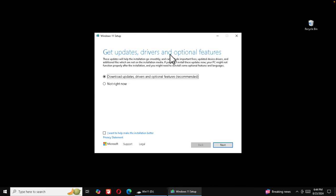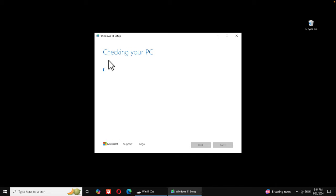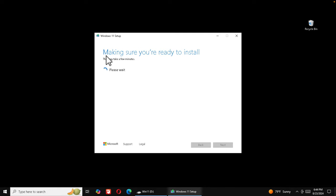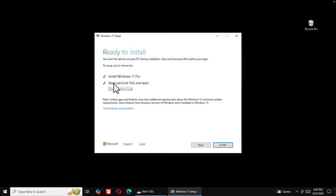On the install screen, for 'Change how Setup downloads updates' I'll choose 'Not right now' and press Next. The installer will check your system and get ready. It will then show the license terms — you can read them, but press Accept to continue. The installer will then spend a few minutes making sure you're ready to install. Don't close the window or you'll have to start over.